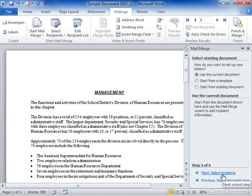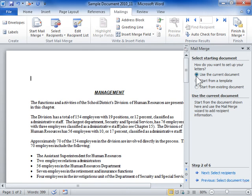In the Select Starting Document area, select the starting document for the letter. Click Next: Select Recipients.